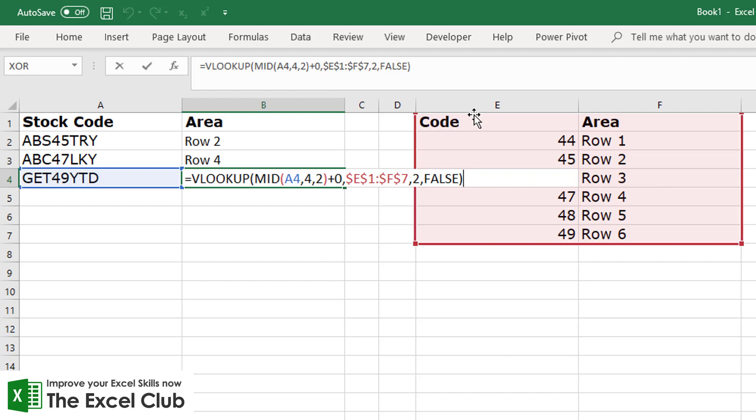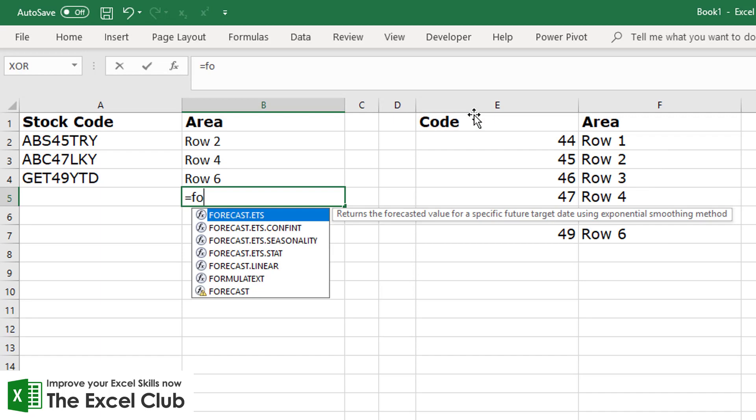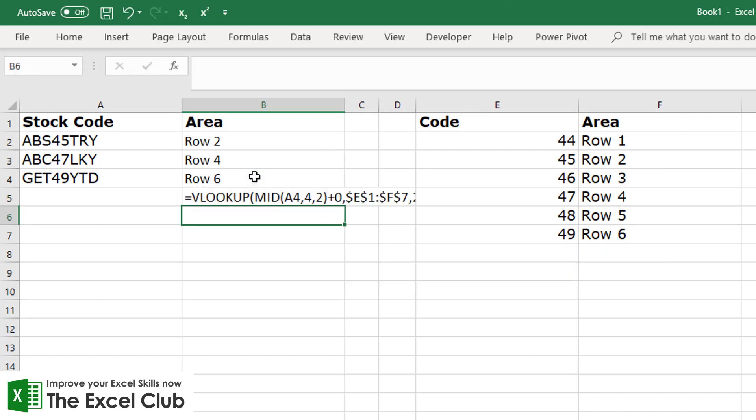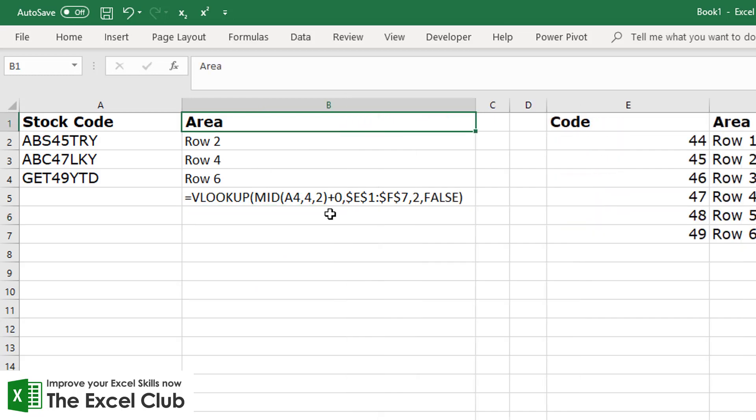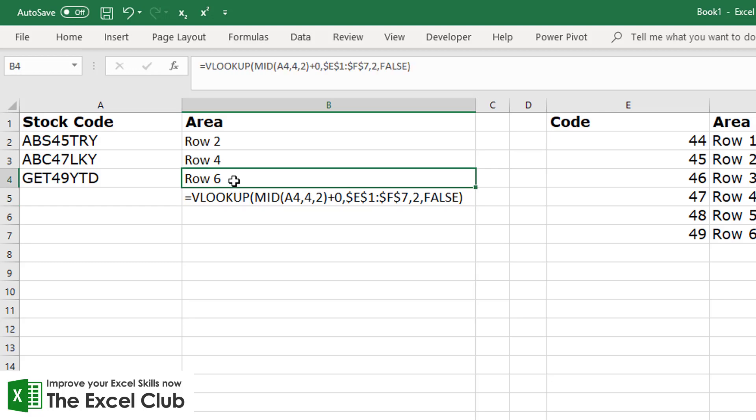Now another quick thing I want to show you is FORMULATEXT, because FORMULATEXT will actually show you the formula that you have used in a particular cell. So now you can see the formula quite clearly there for that particular cell.